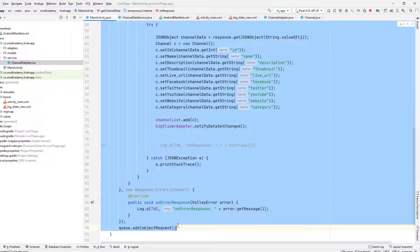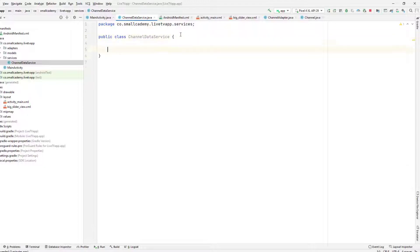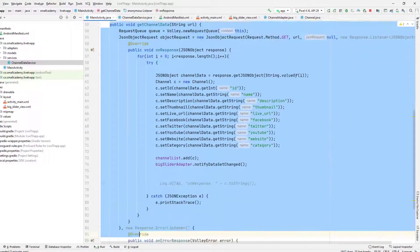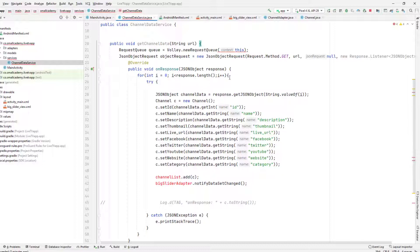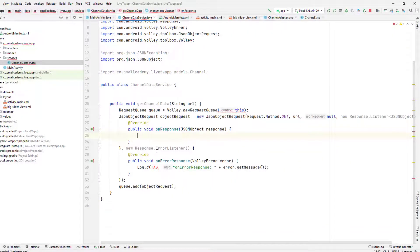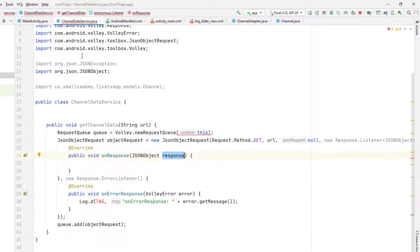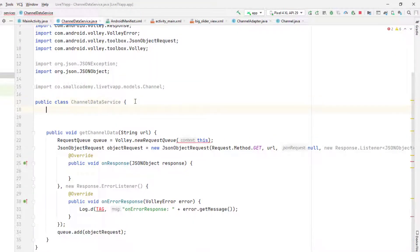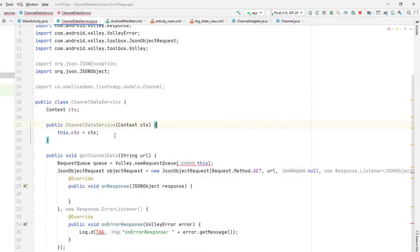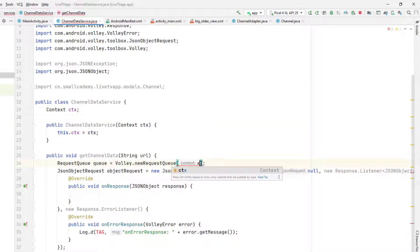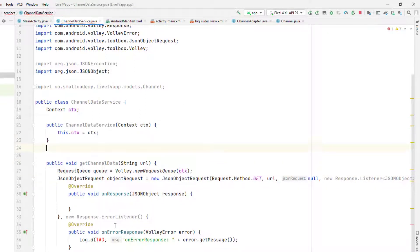I'll copy the whole method and paste it inside this class, then delete the for loops since we're just going to return the response. We're getting an error saying the context is not available. Since this is a class being called from the main activity, we need to pass the context. I'm going to create a context variable and pass it through the constructor using the generate option, then use this CTX instead.